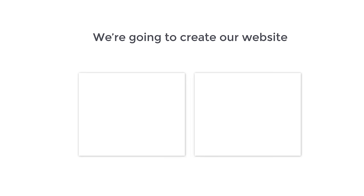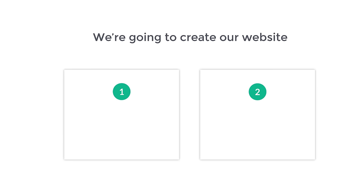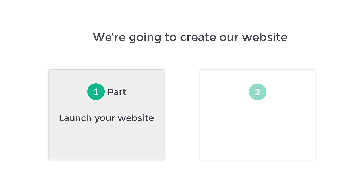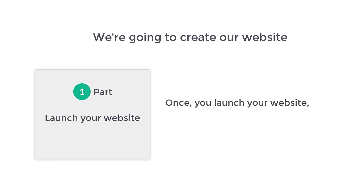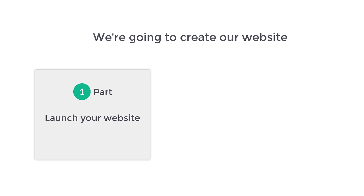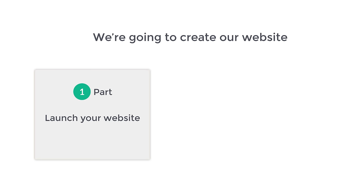We are going to create our website in just two parts. The first part is to launch your website. Once you launch your website, your website will be live on the internet. So to launch your website, we are going to do three steps.